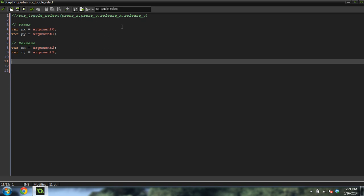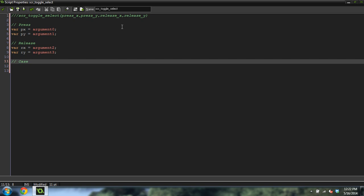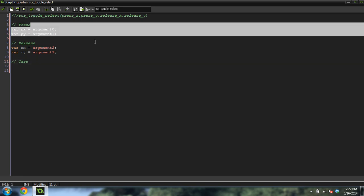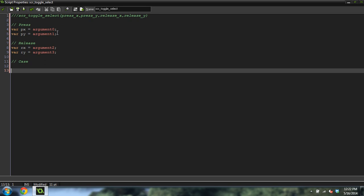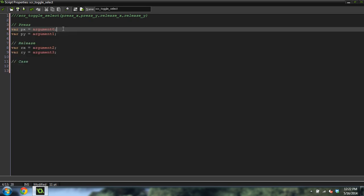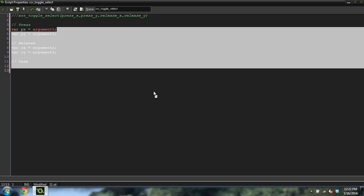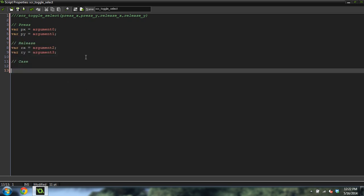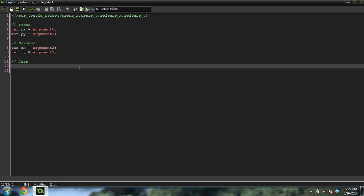The next thing is going to handle the cases, because when you're clicking to select something, you can click left to right, top left to bottom right, or bottom left to top right, or top right to bottom left, and bottom right to top left. There are four different cases where you can select, so we're going to put all those cases in variables.